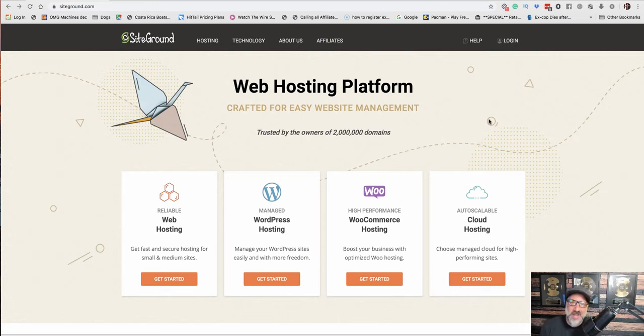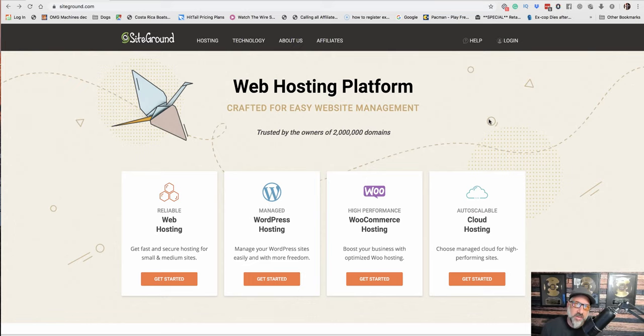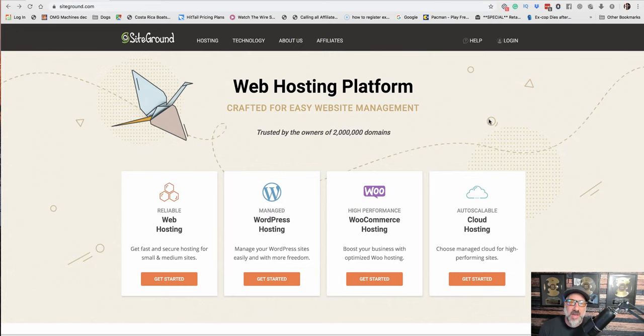Now there's a lot of different choices for hosting. You can Google like hosting WordPress site and you'll get Hostgator and there's just a bunch of other hosting platforms that you can use. What I'm going to be showing you guys today is SiteGround because this is what I use for my agency.